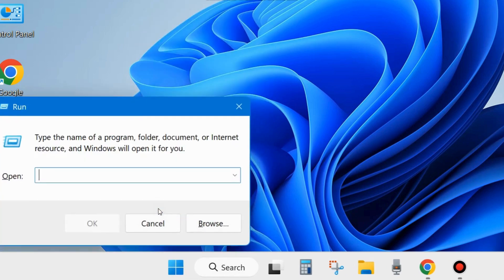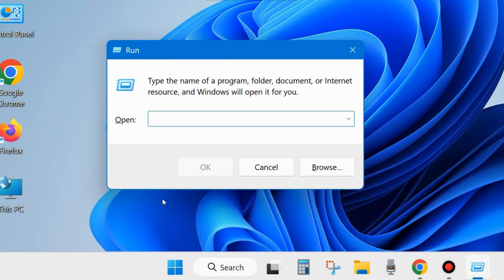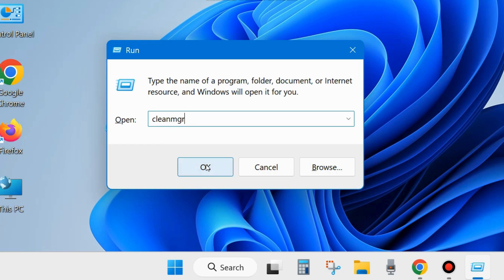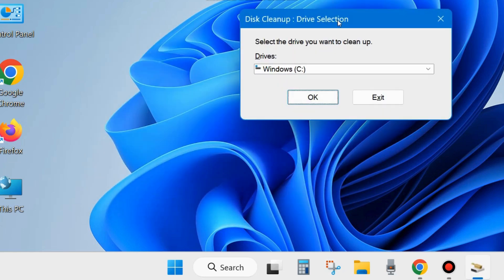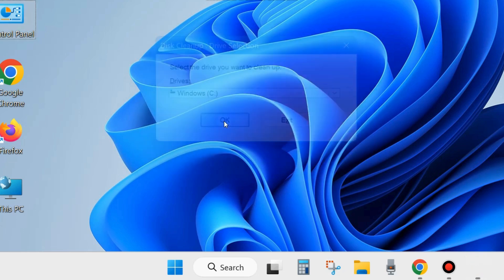Right-click on the Start button and choose Run. In the Run dialog box, type the command cleanmgr (Disk Cleanup) and click OK. The Disk Cleanup wizard will open. Here select the drive you want to clean up — basically the C drive where your program files exist — and click OK.